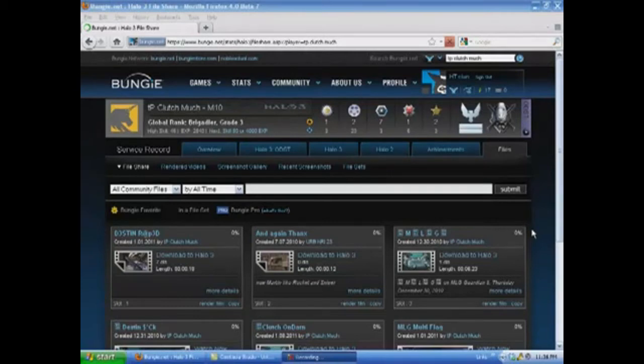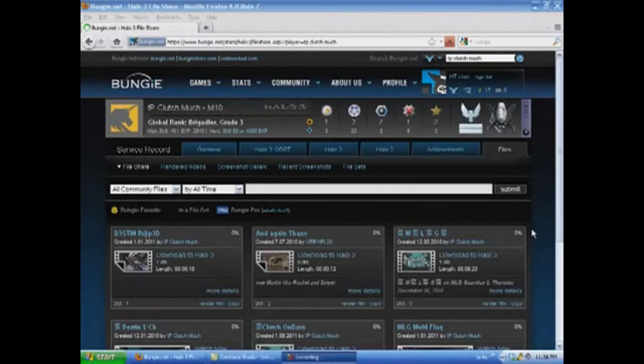First of all, Bungie Pro costs 750 Microsoft points, roughly, and you can buy that on the Halo 3 marketplace and the Xbox dashboard. You get 5 minutes a month. I know it's not a lot, but you can buy more.